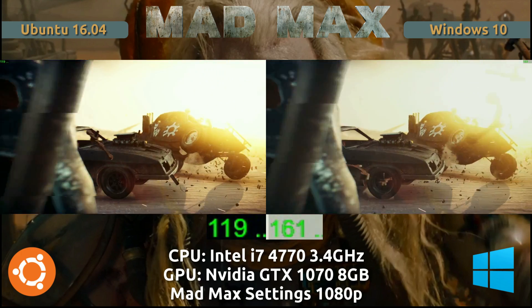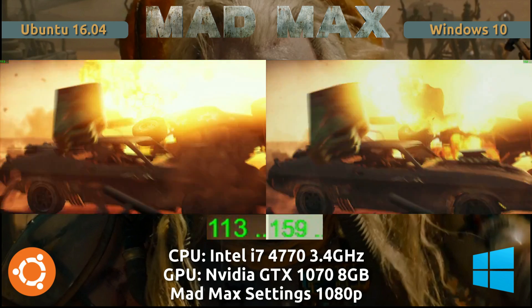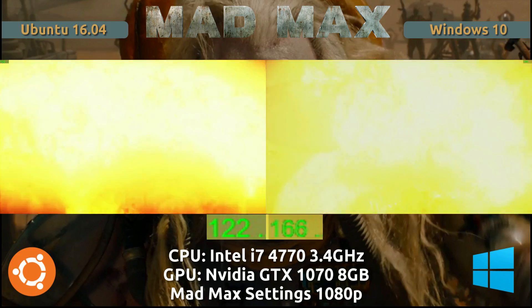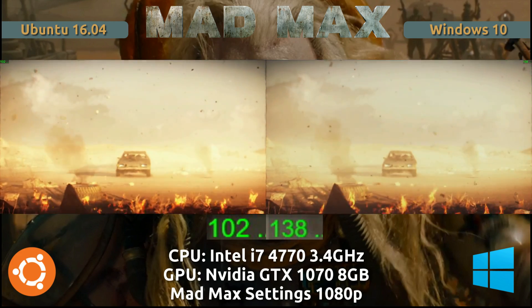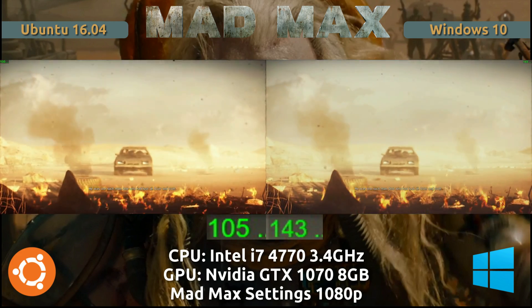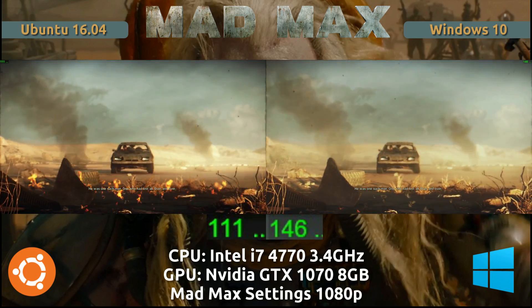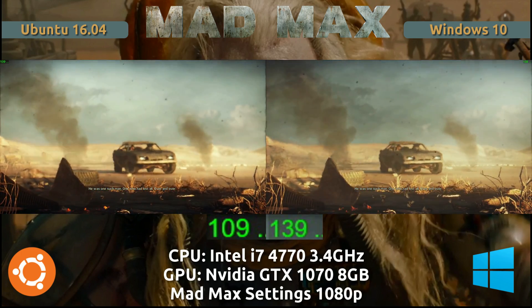These are still very solid numbers. If we remember the past — like Shadow of Mordor — this is an improvement. I'd love to see closer performance parity, and hopefully in the future with Vulkan we'll see that.